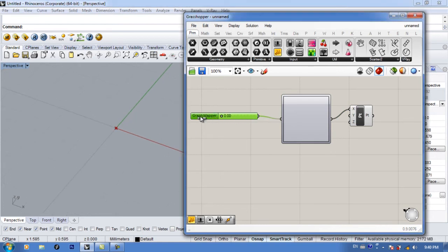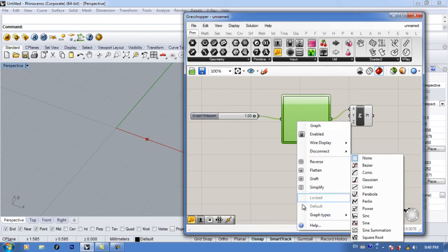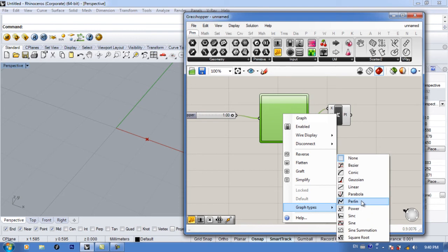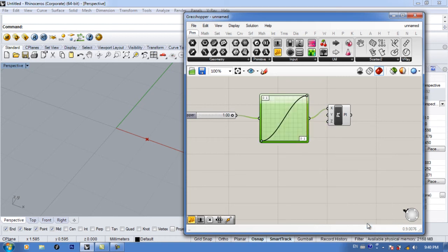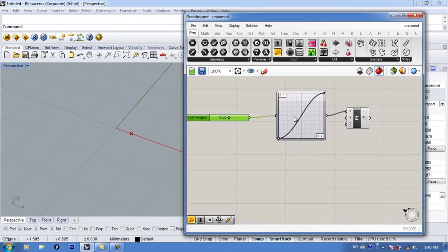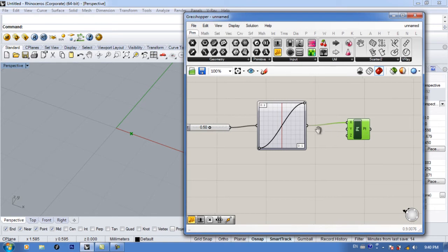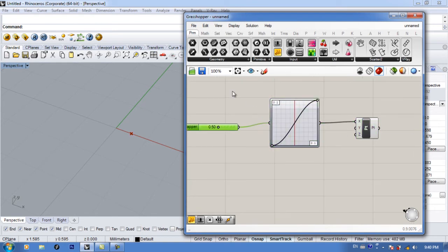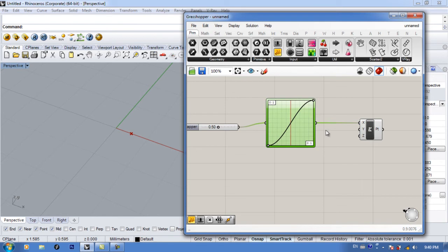What we see now is a point. By default there's no graph, so right-click, go to Graph Types, and you can see the default is None. You can choose from a bunch of graph types — let's say I want the Sine graph. Now if you move your slider you'll notice a red line, and this red line intersects with your graph. Wherever the graph intersects the red line gives you a number — that's the number coming out of your graph mapper, feeding into your x-axis or whatever you want.